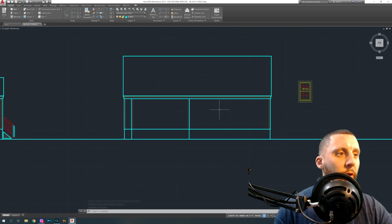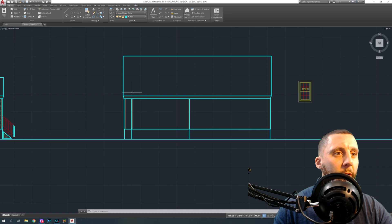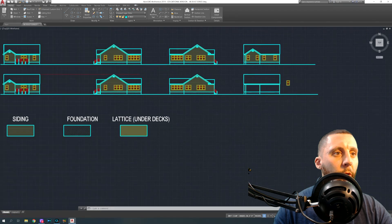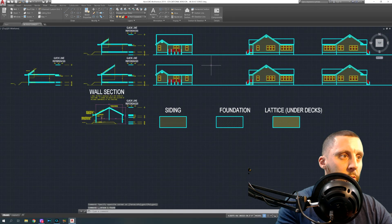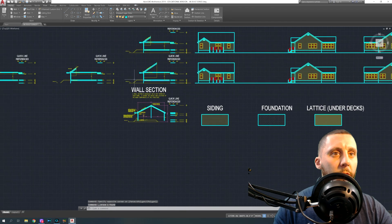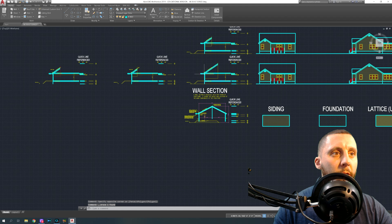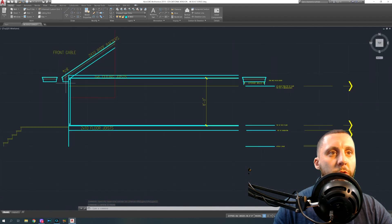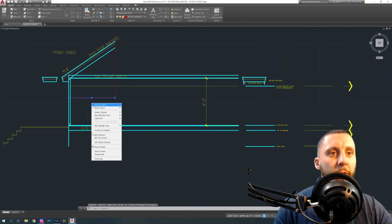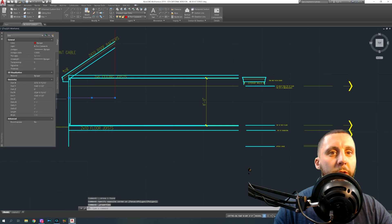We've got four windows, we've got to put a roof line back here and we already pretty much have that. We can get rid of this because we copied this wall section over.